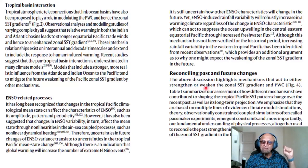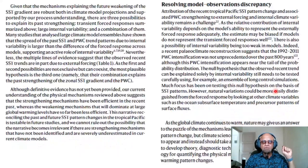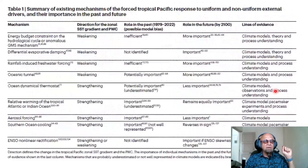The above discussion highlights the mechanisms that act to either strengthen or weaken the zonal SST gradient and PWC. Models are doing many things wrong including reproducing the observed SST gradient, but there are some processes which are correct in the models, hence their projections can be reliable. You have to reconcile past and future changes.